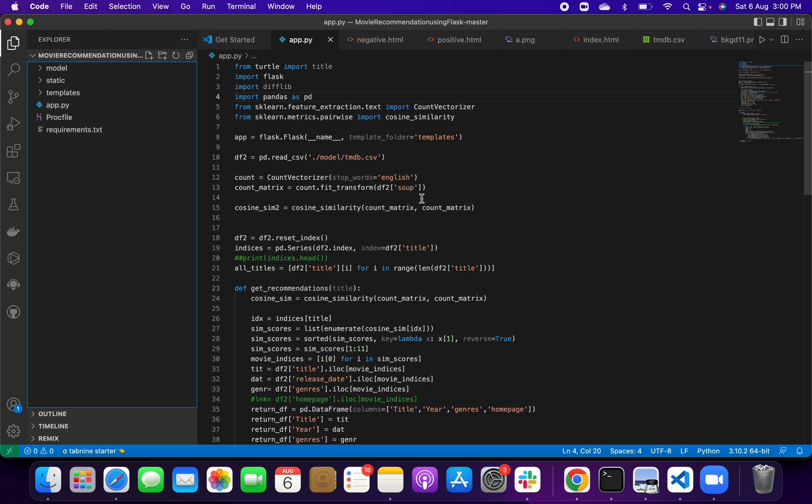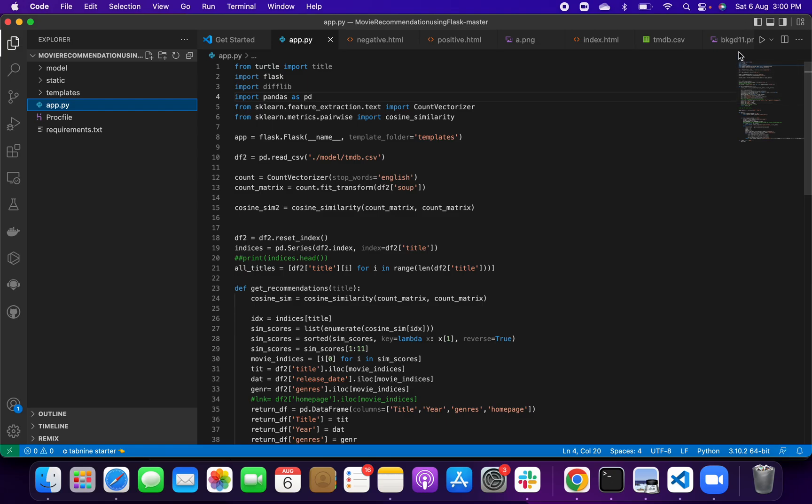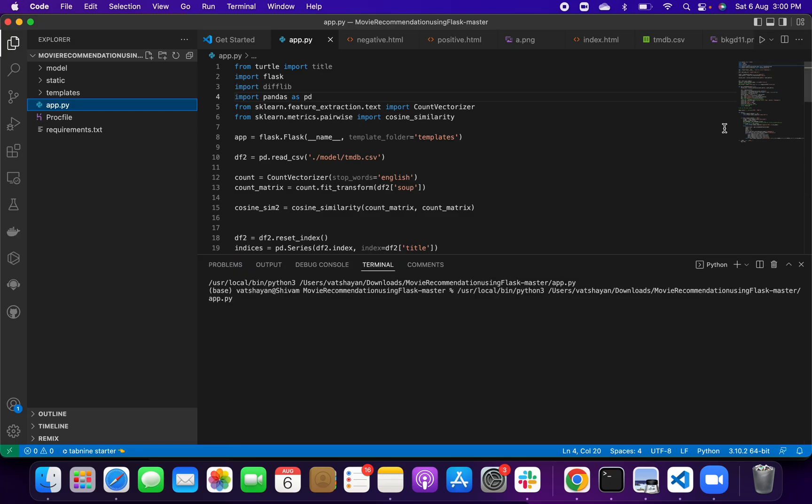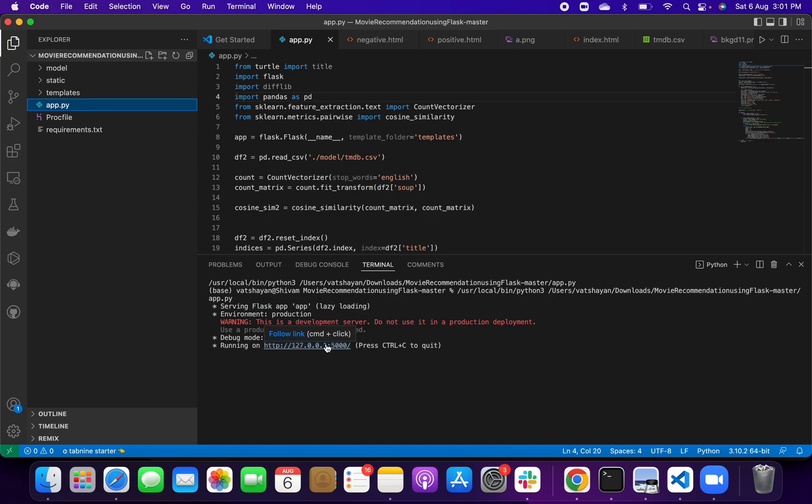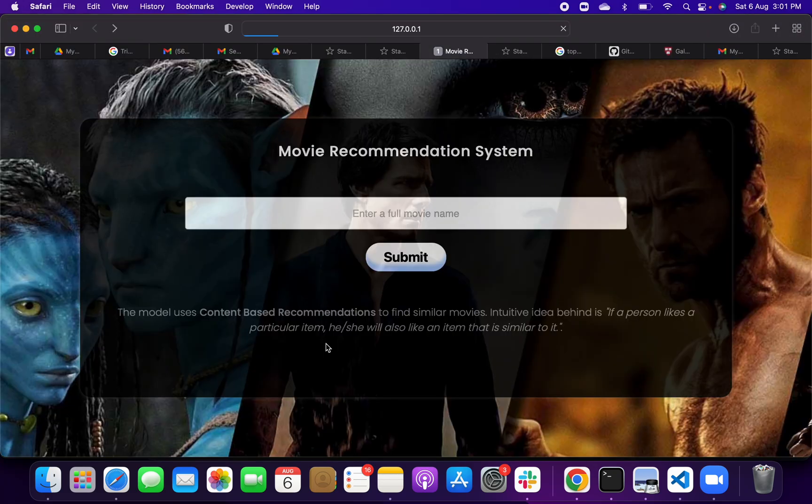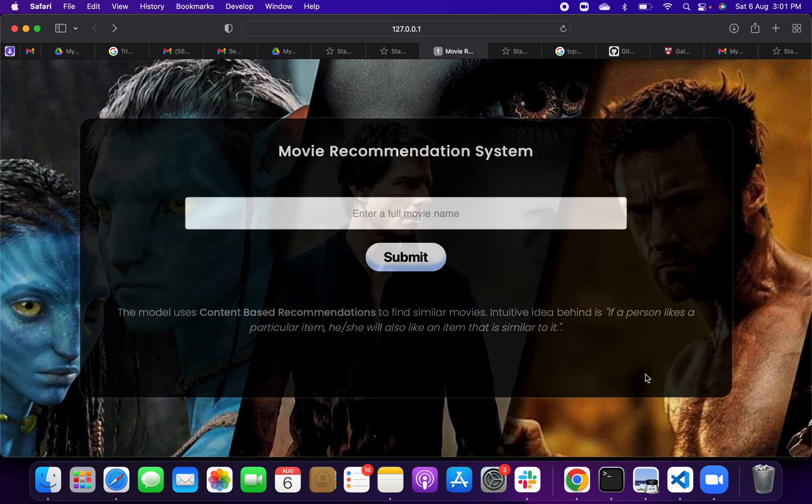Then you have to click on app.py and you have to go to the top right corner. Then you have to click on this run button. After one second you will get the output running on an HTTP link like this. You have to simply click on this link. You will get an output web page like this.